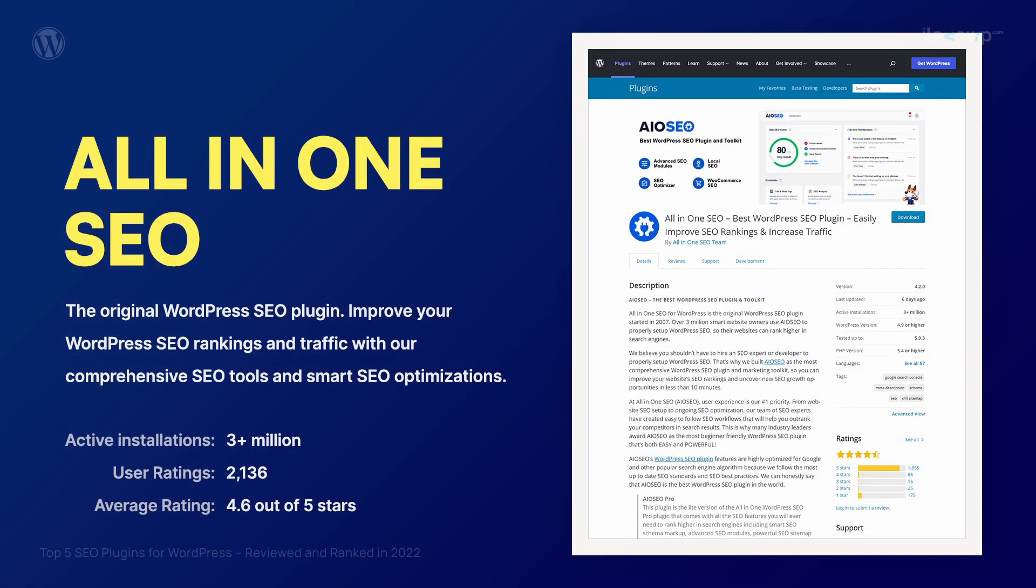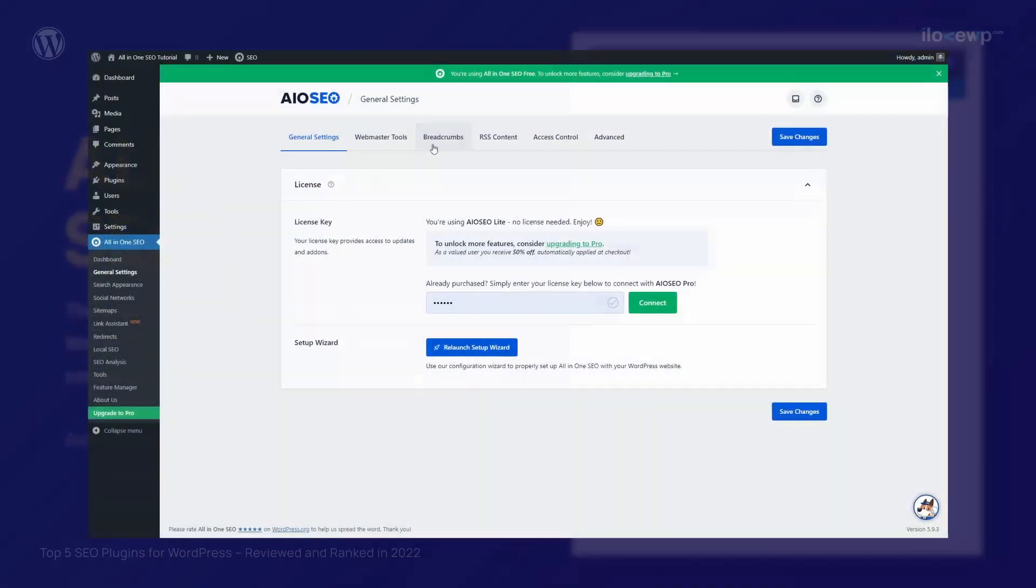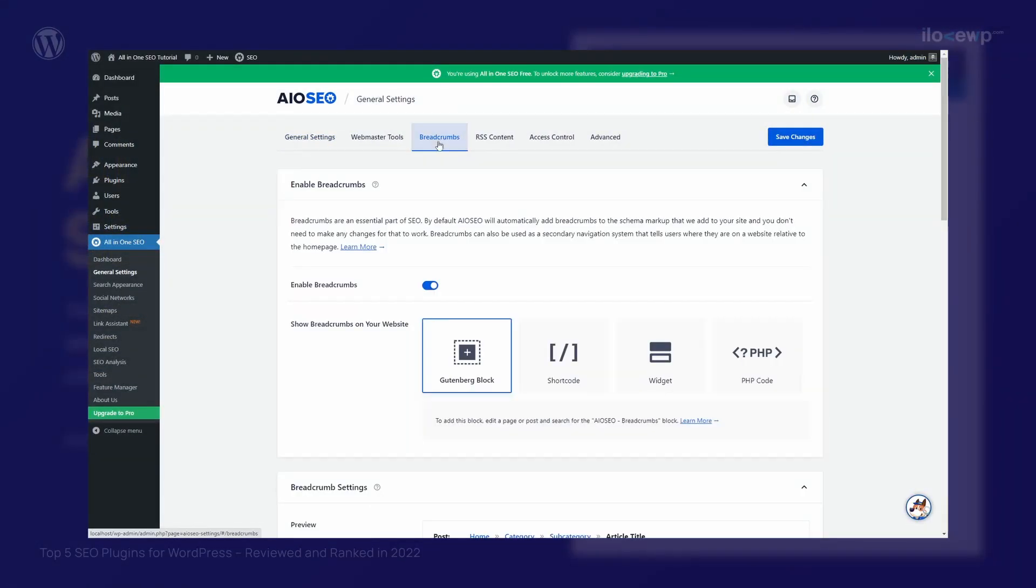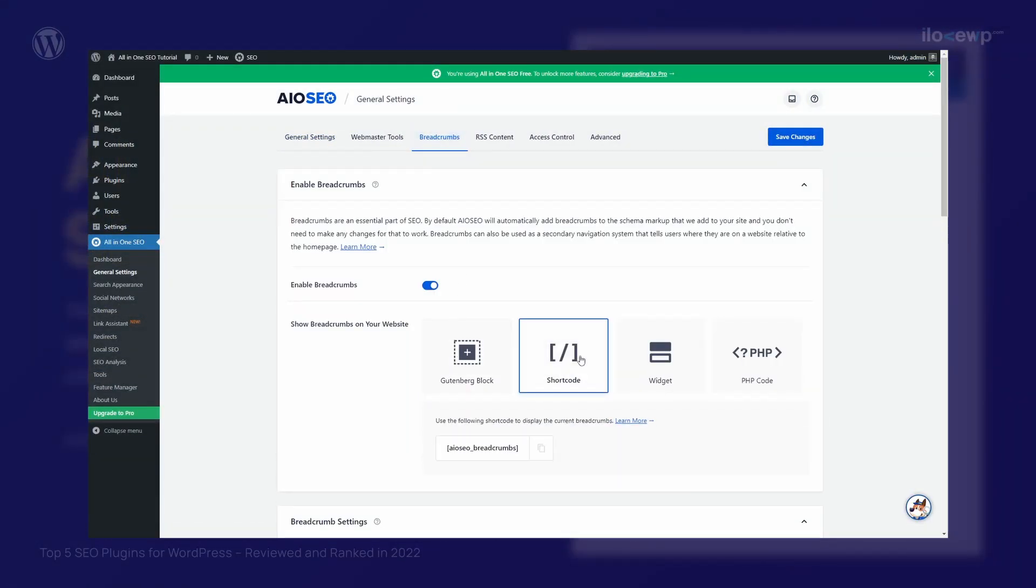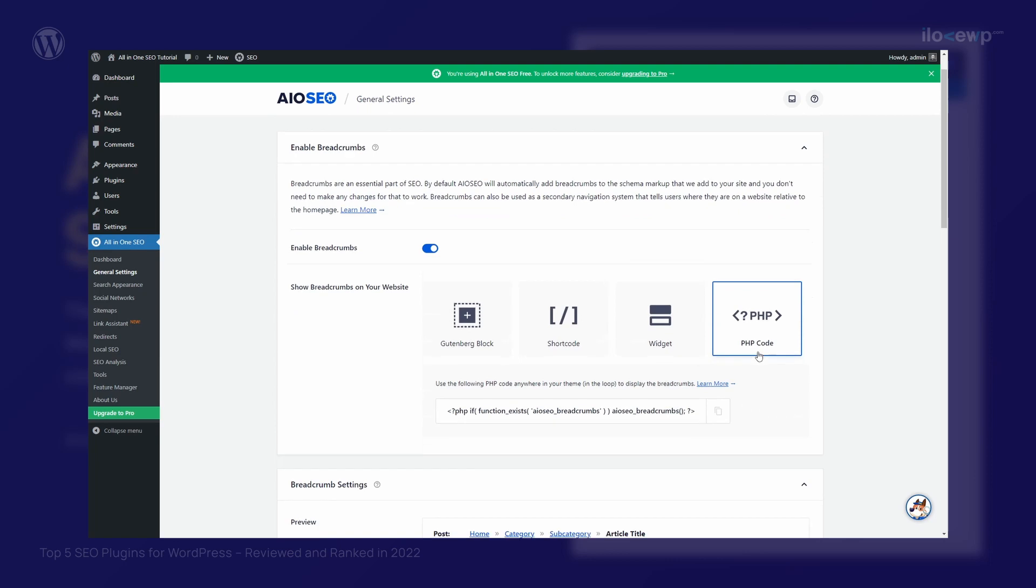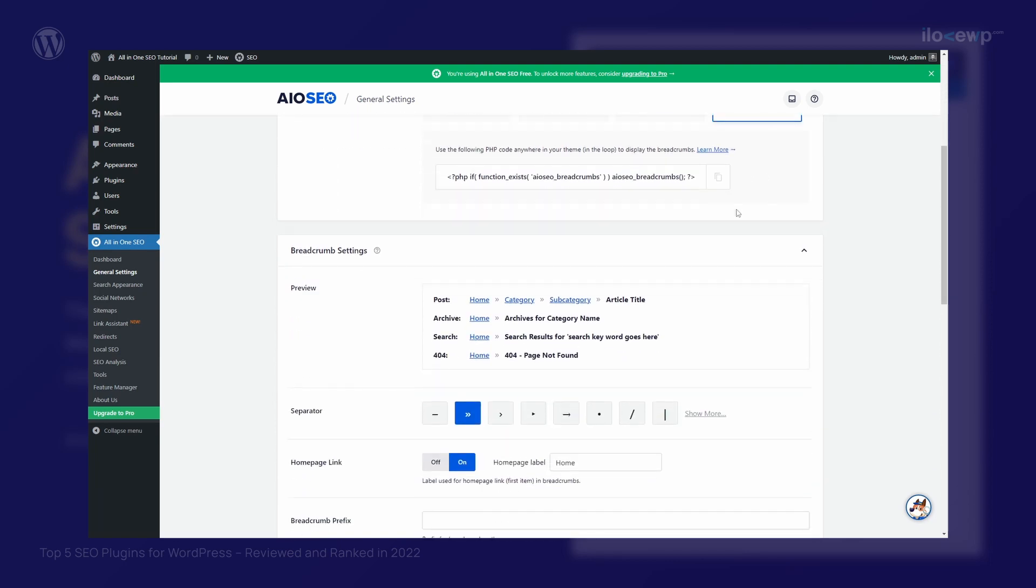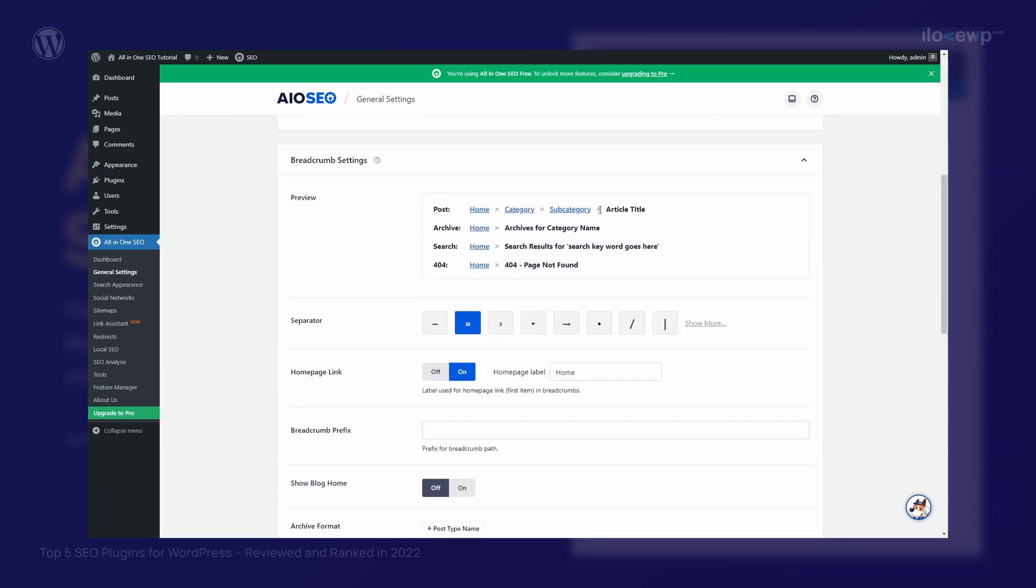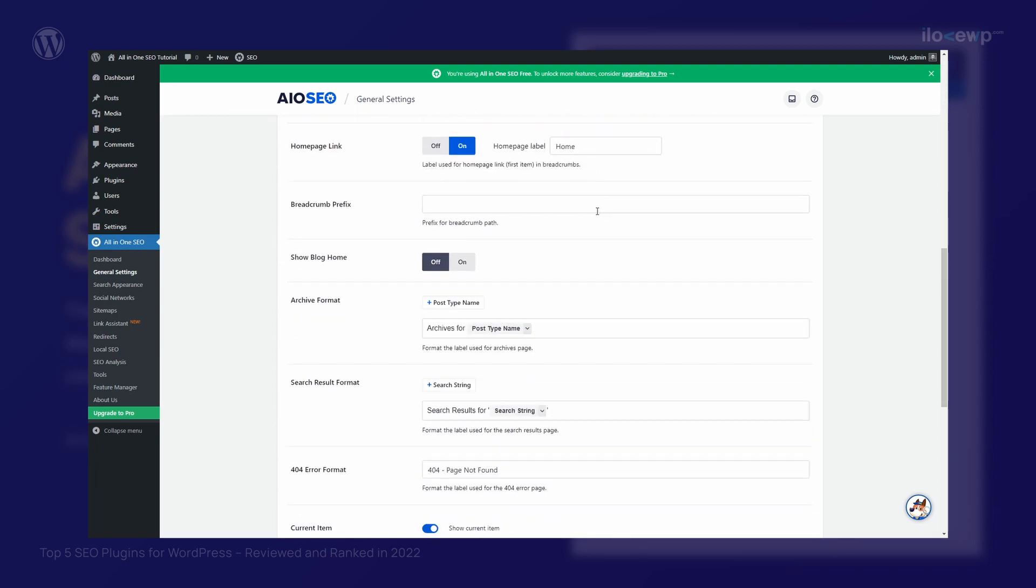Of course you have to live with the constant reminders of the paid upgrades and the many pages locked behind the paywall. The company behind the plugin has a very wide reach and a good reputation in the WordPress community.